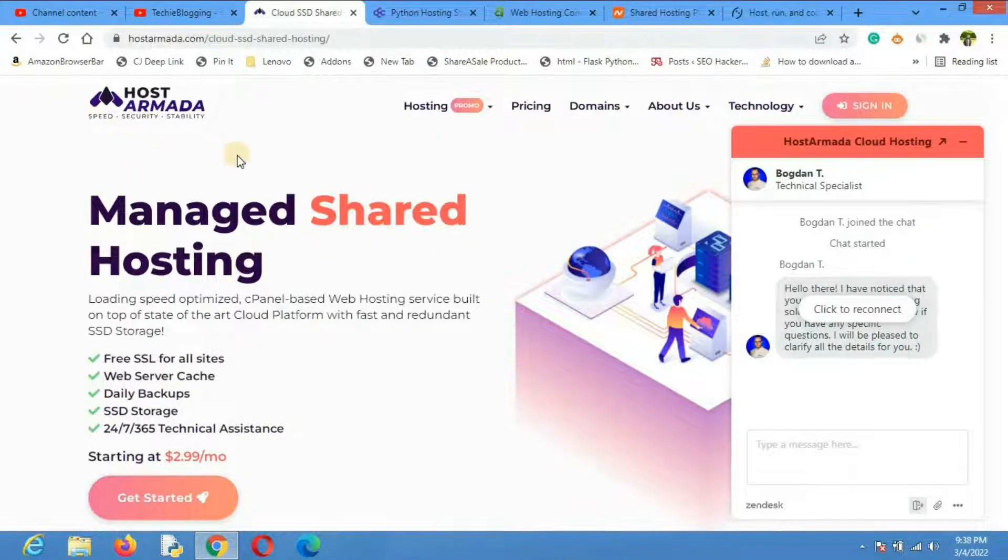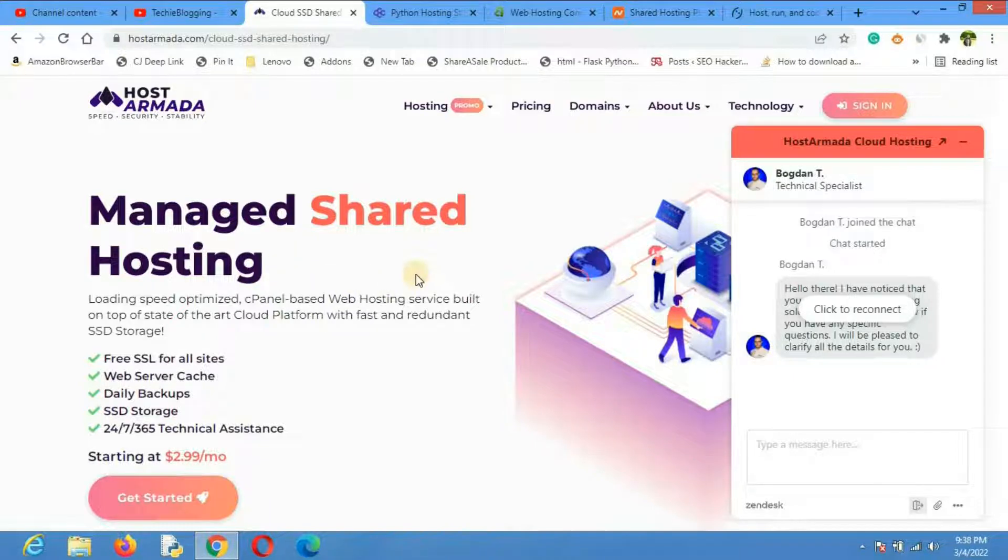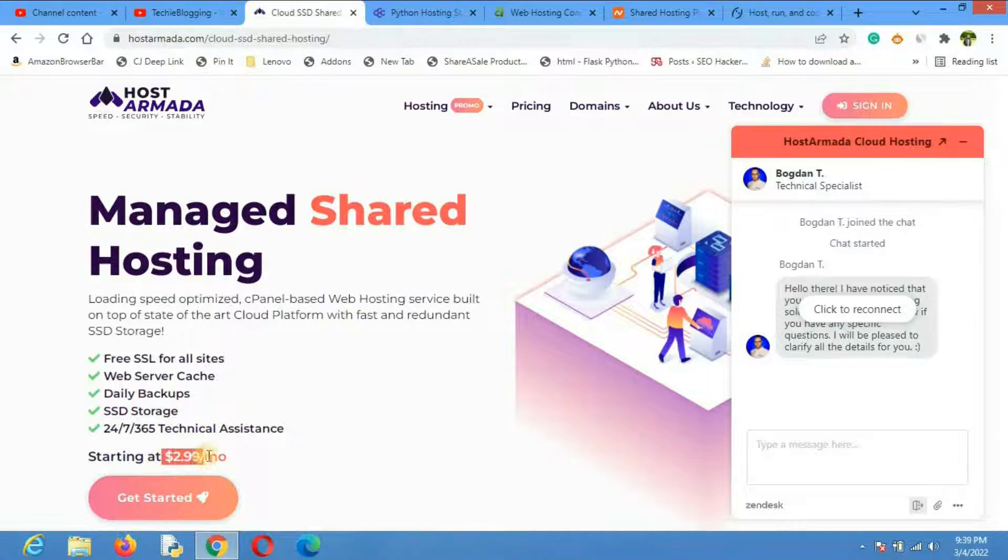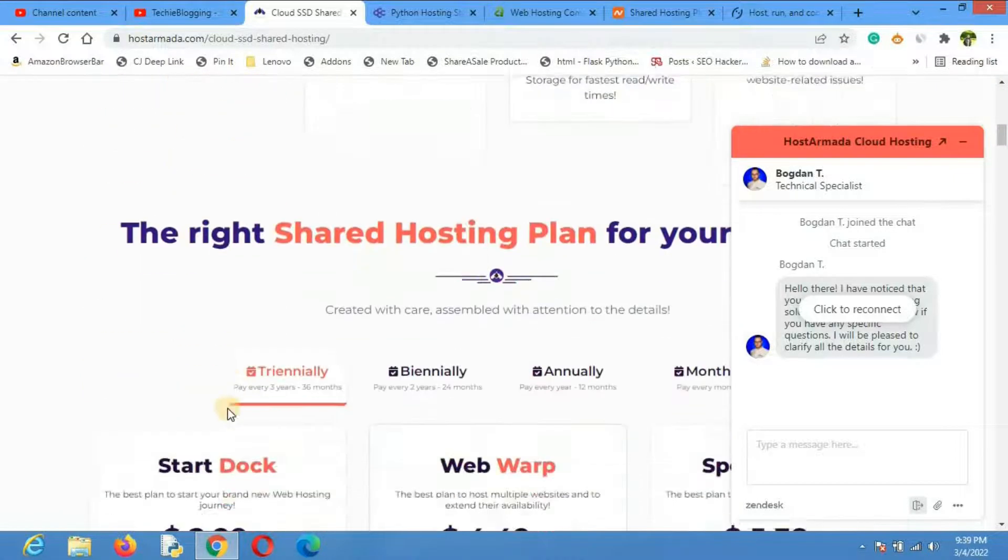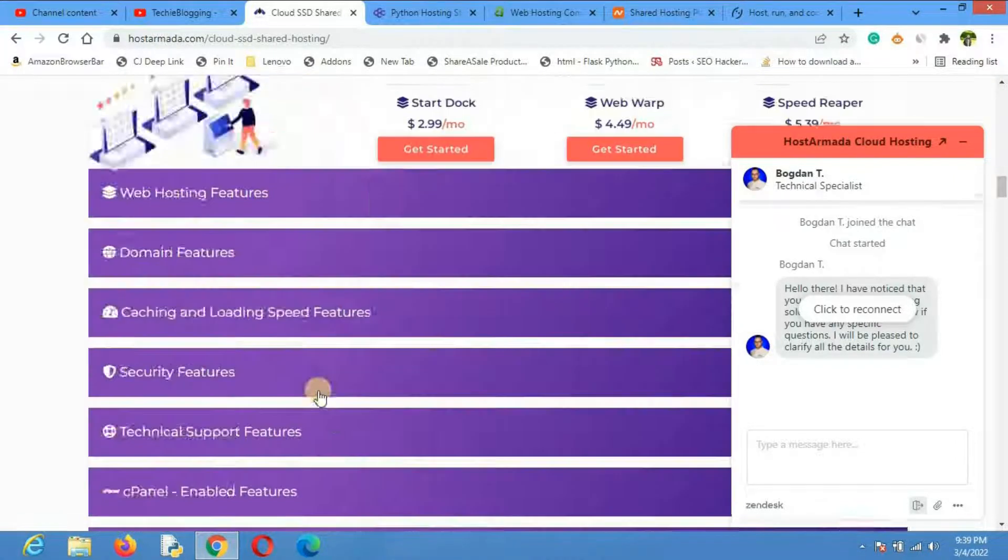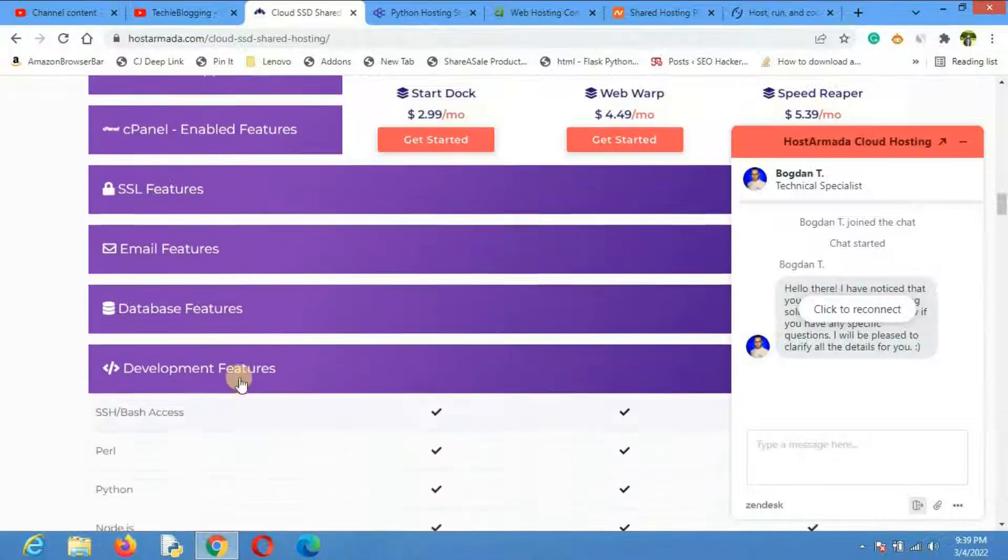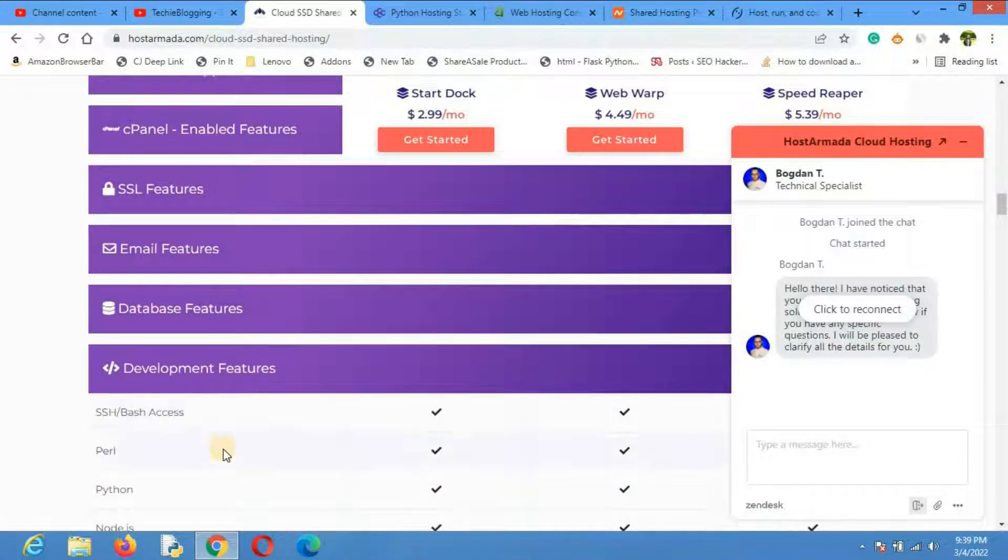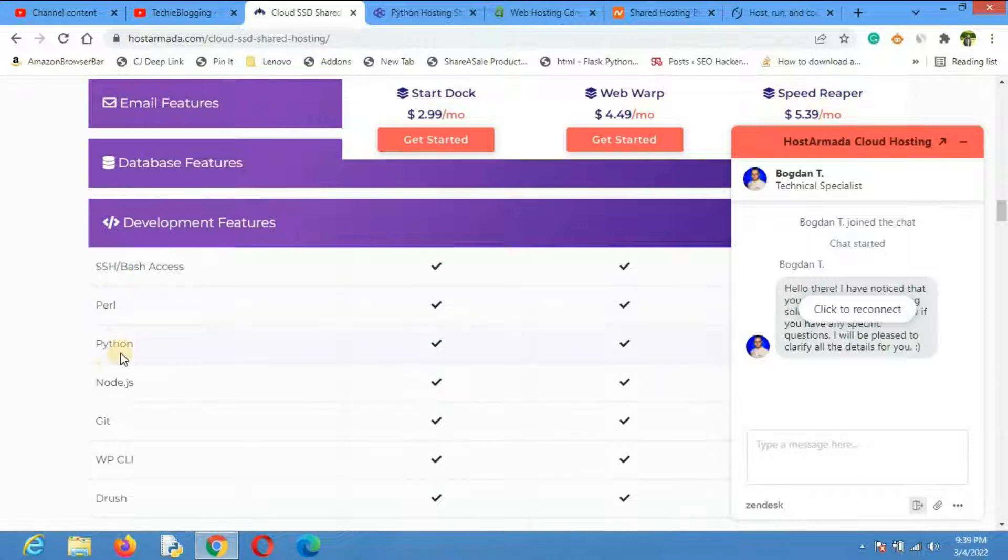The first shared hosting provider that I recommend is Host Armada. It's been more than two years in business and I've already used its services, and it's good. The good thing is that they have a very optimal price. You can see the starting price is from $2.99. They also provide a free domain, and if you go to the development features section, you will be able to see Python support.